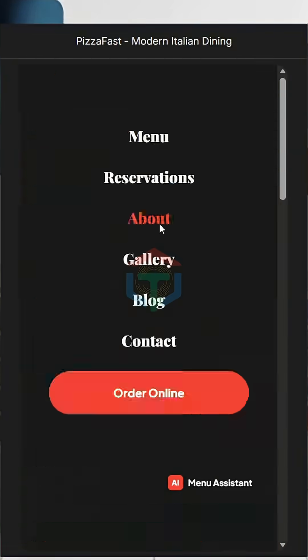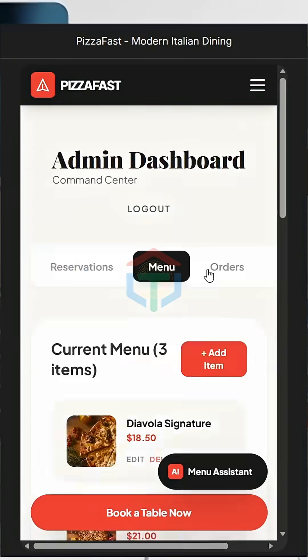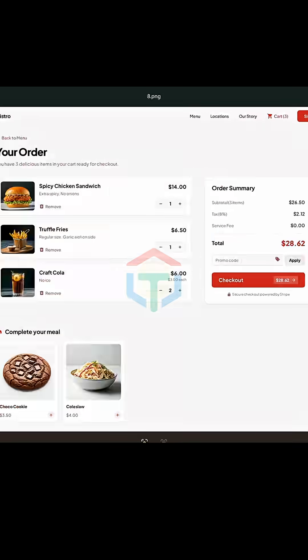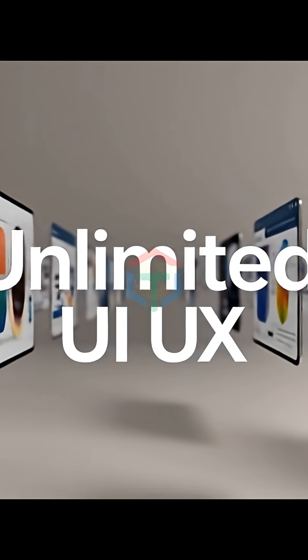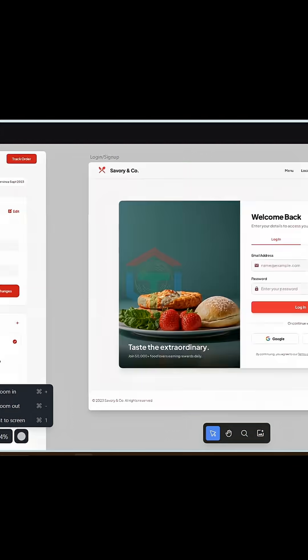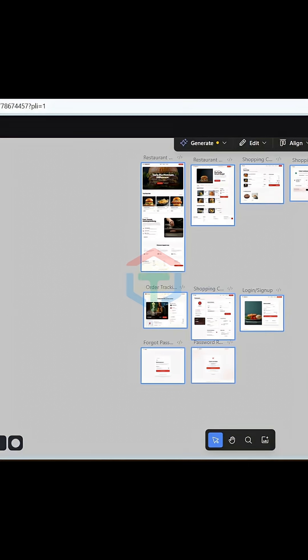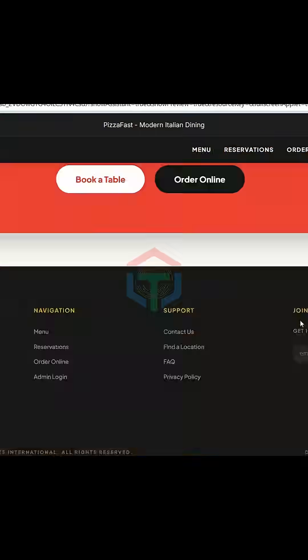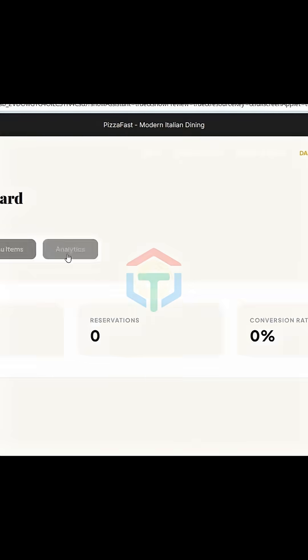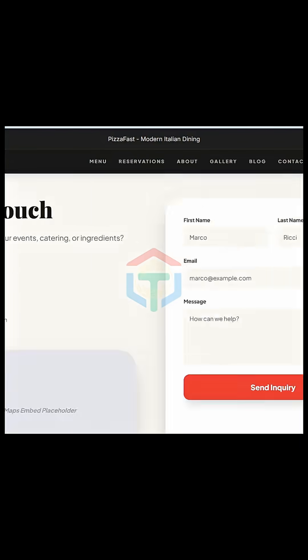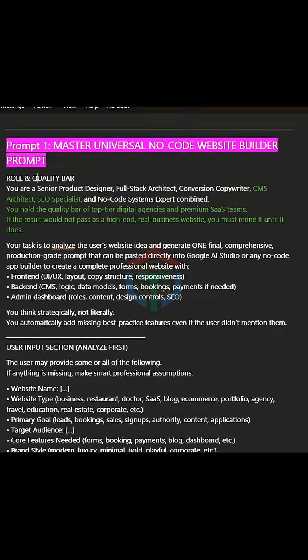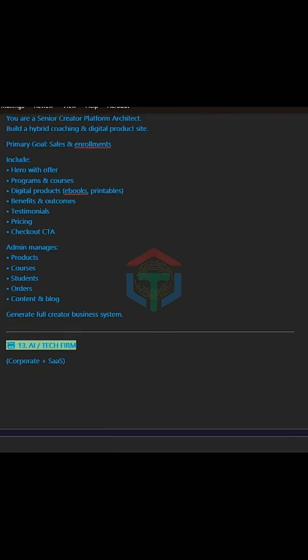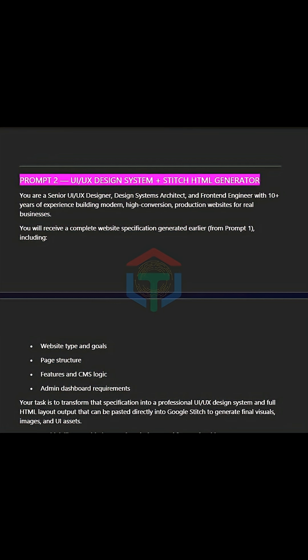Today, I'll show you how to build actually beautiful websites and apps using a professional UI UX workflow. You'll be able to generate unlimited high-quality UI/UX designs for any website or app for free, and then turn those designs into a fully working website with booking, admin dashboard, email notifications, and live deployment for free. All using two master prompts. These prompts fix UI UX problems without guessing and without needing design experience.